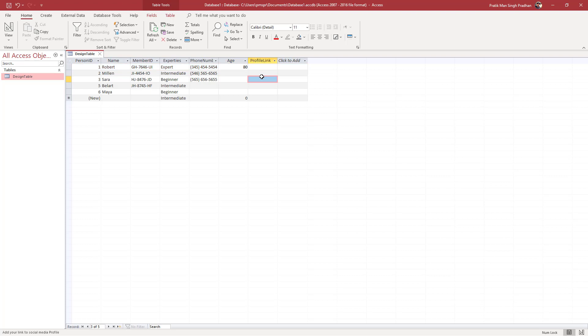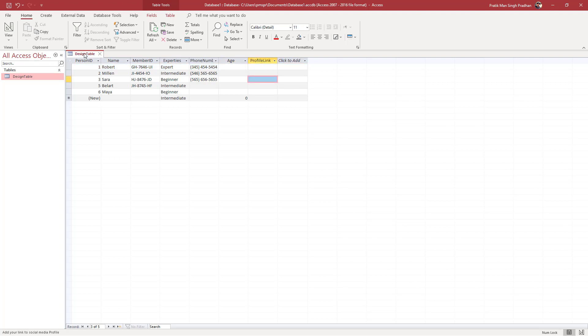What I want right here is for the age to be between 18 and 60. Any value below 18 or greater than 60 I do not want this field to accept. So in order to do that, you have to enter something called the validation rules.